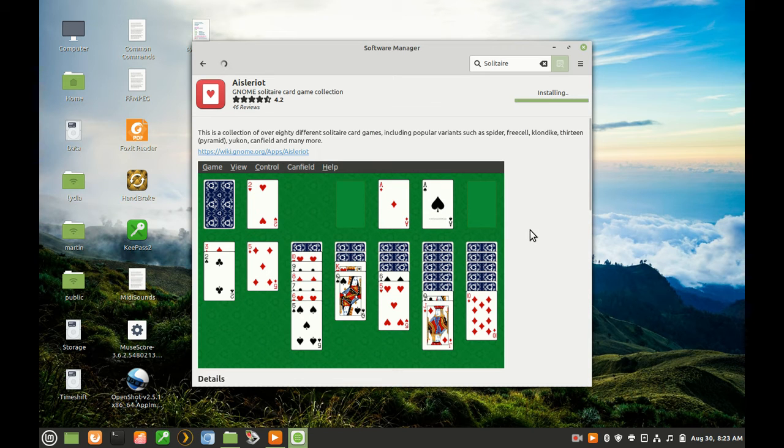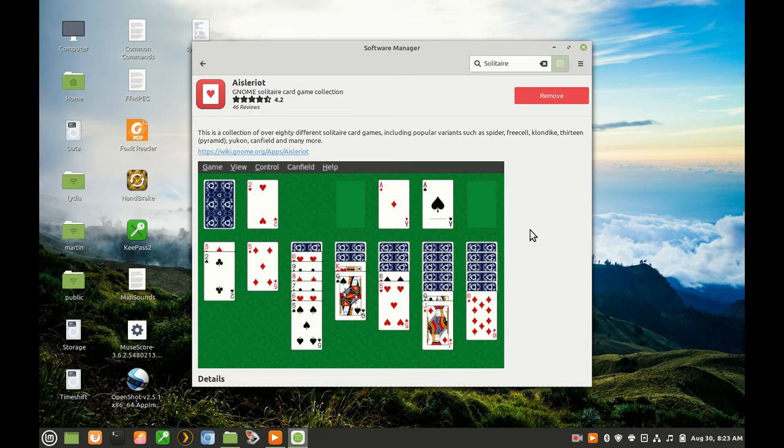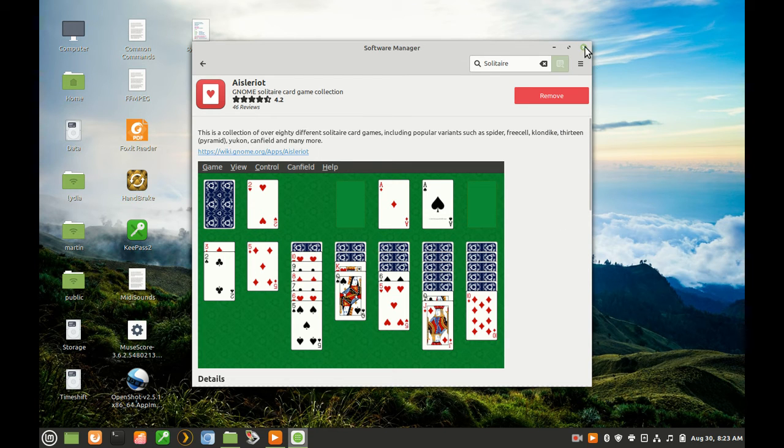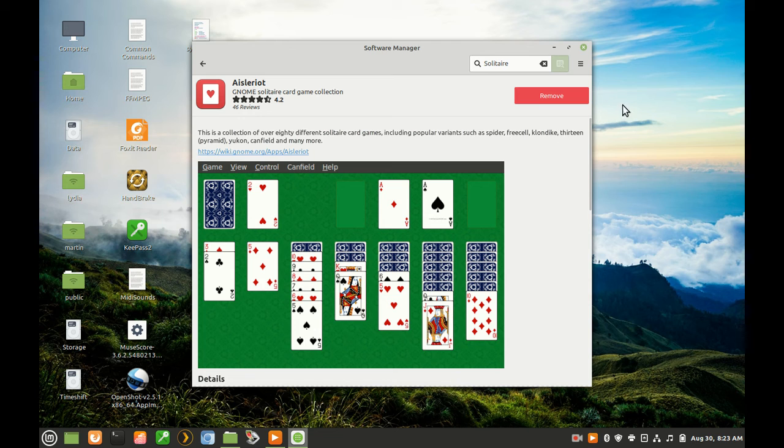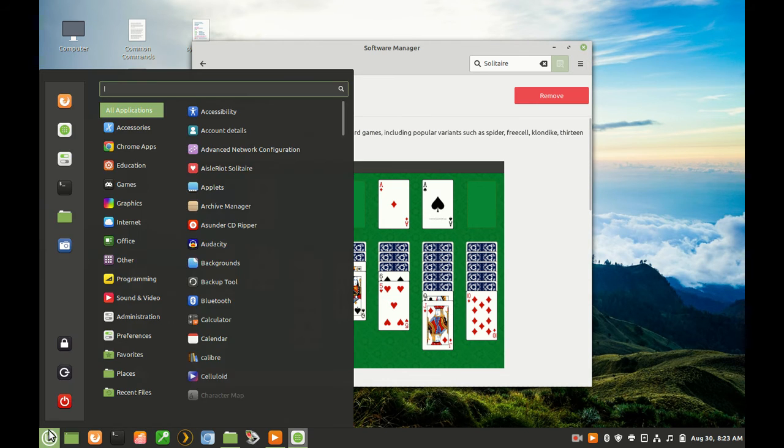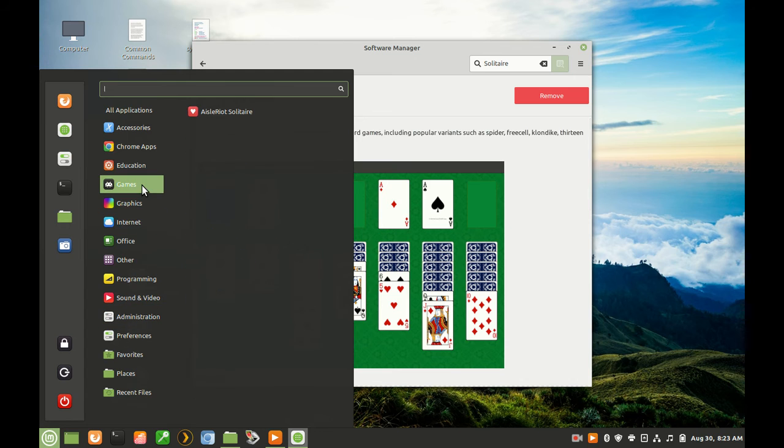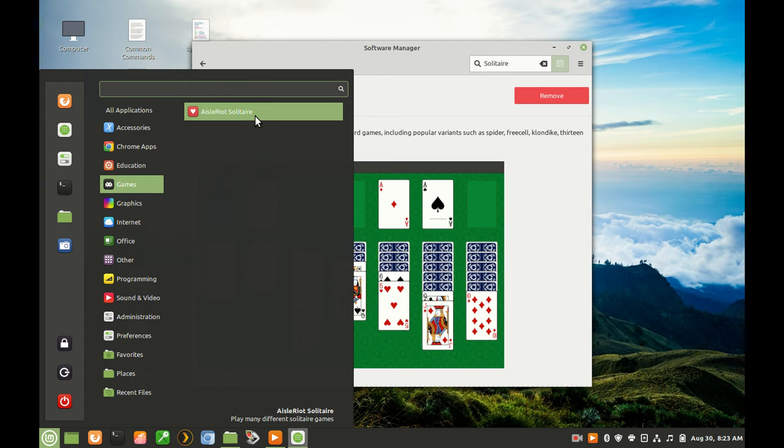In just a minute or so, Aisleriot is installed with over 80 games for me to use and enjoy. The games category is now created in the menu system, and Aisleriot is listed, ready to launch.